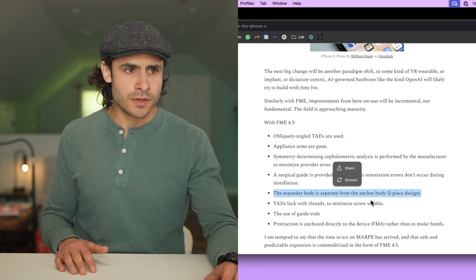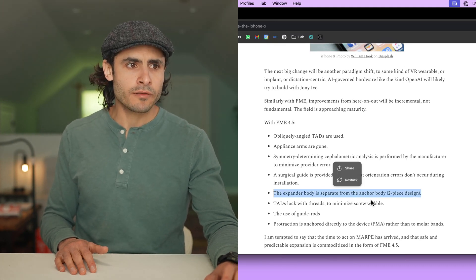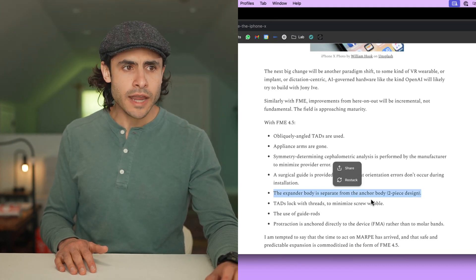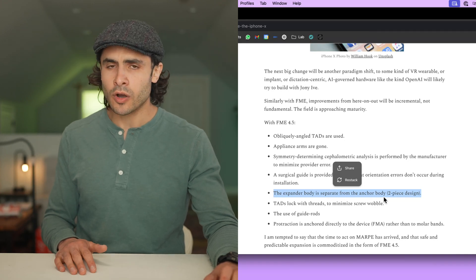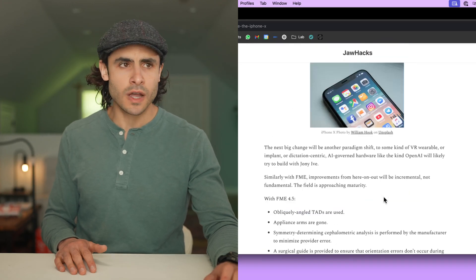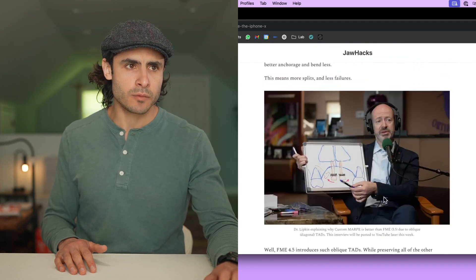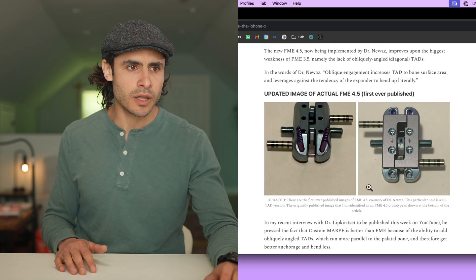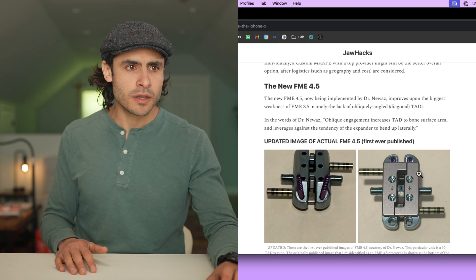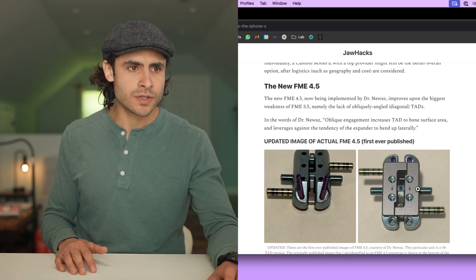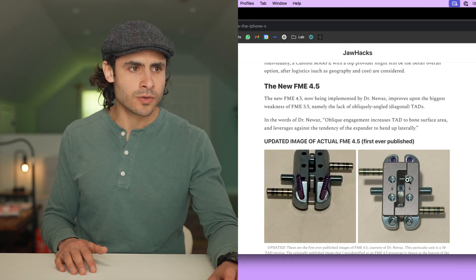The expander body is separate from the anchor body. This is what we call the two-piece design of the FME, and we can see that a little bit here. You have the anchor body, and then you have the expander body, which is this separate piece that goes on top of it.